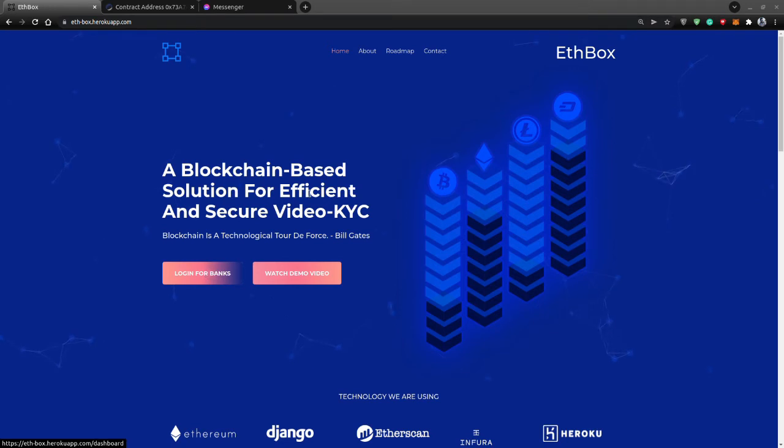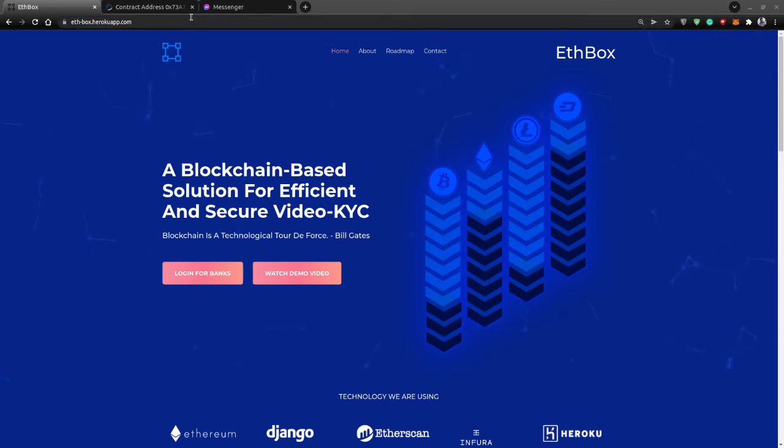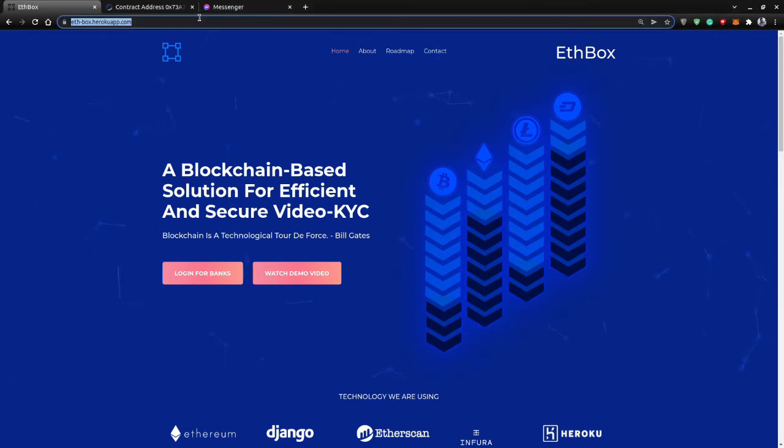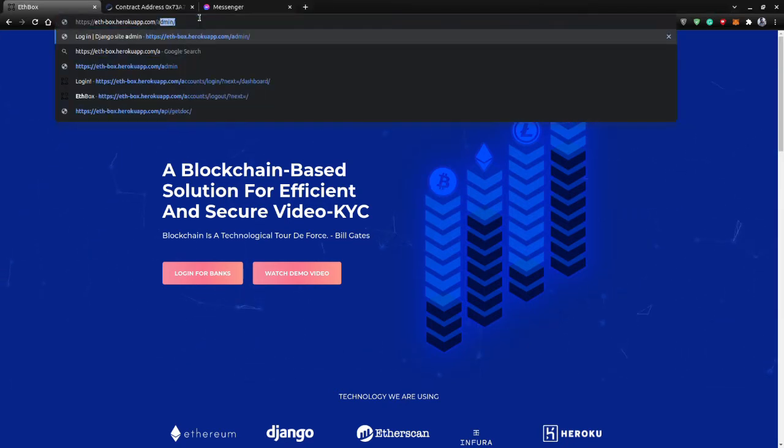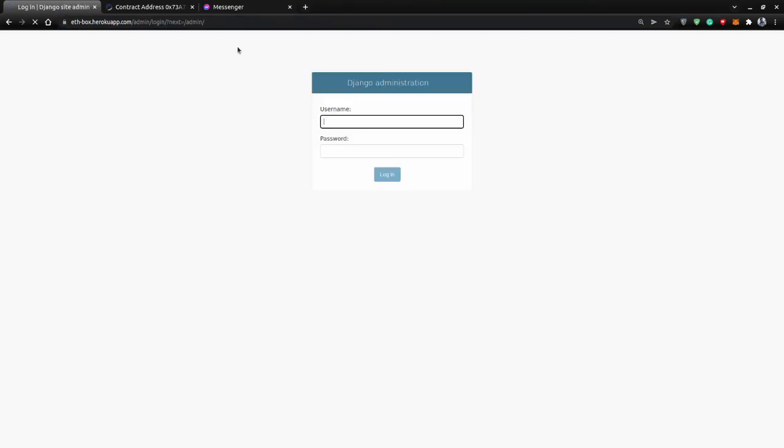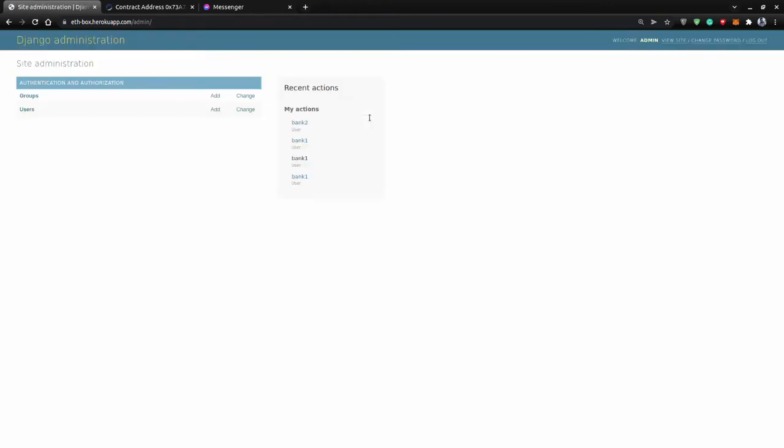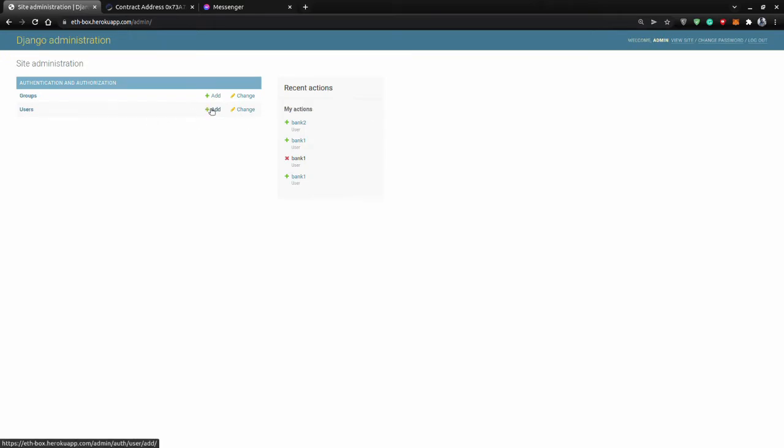So let's say we have a bank. In this demo, we'll be showing two banks as an example. We have one admin page. If you go on ethereumbox.herokuapp.com/admin, here we can log in to our admin page, and once we log in, we can add the users.